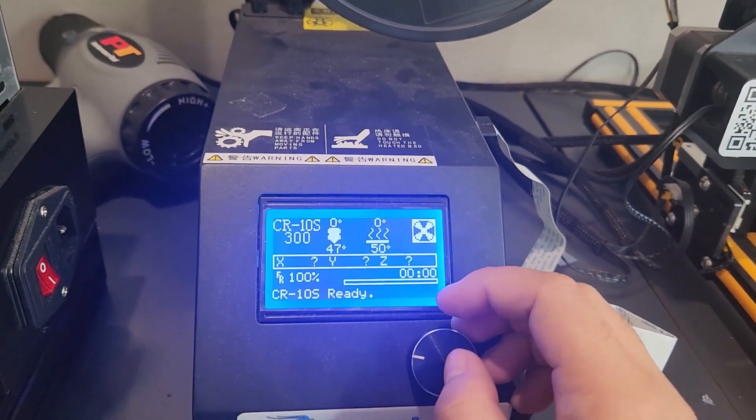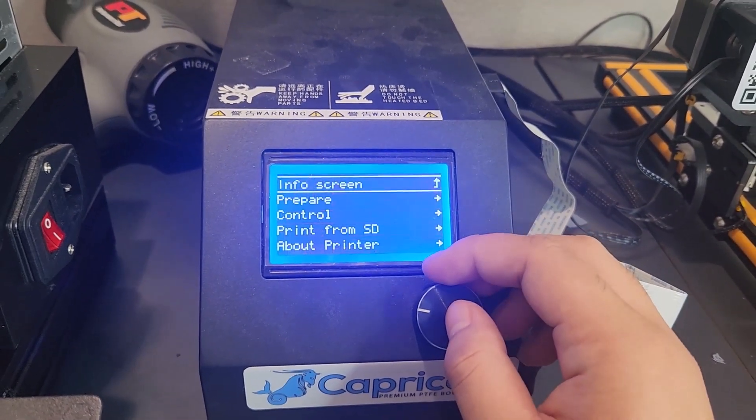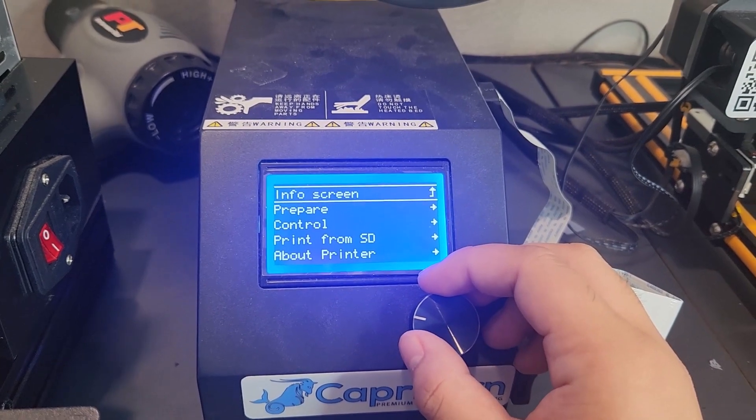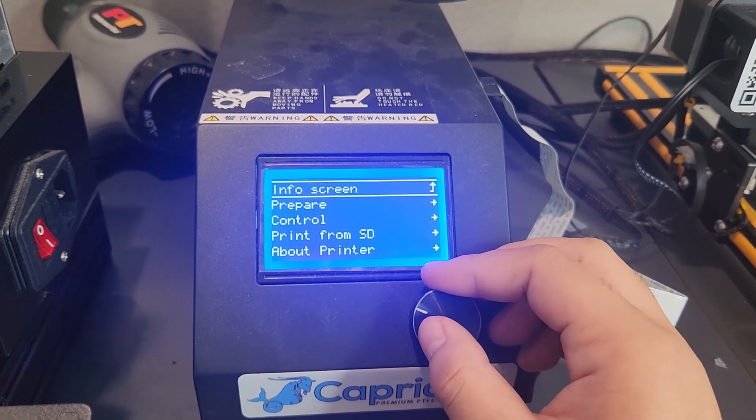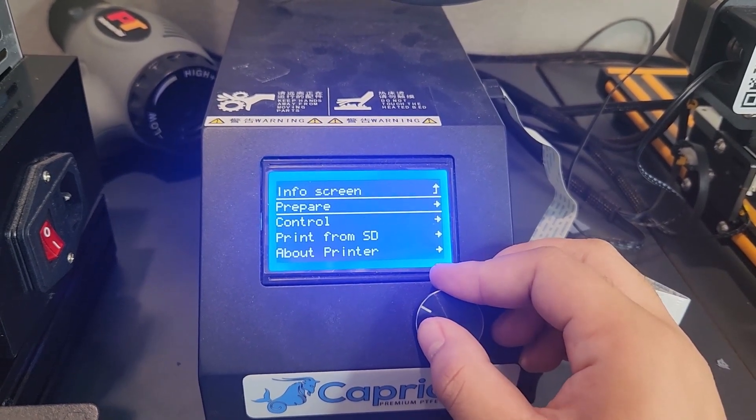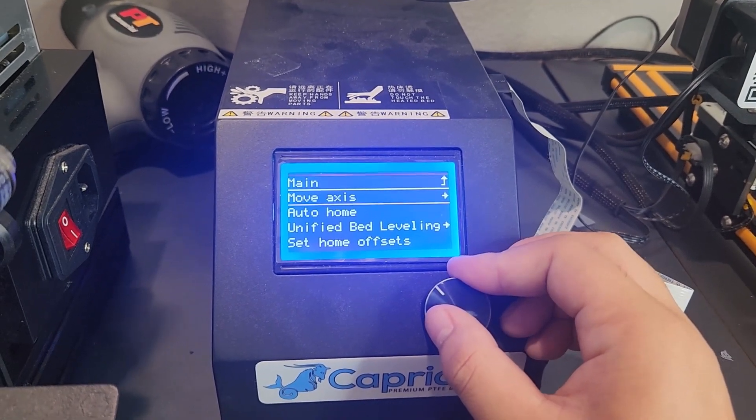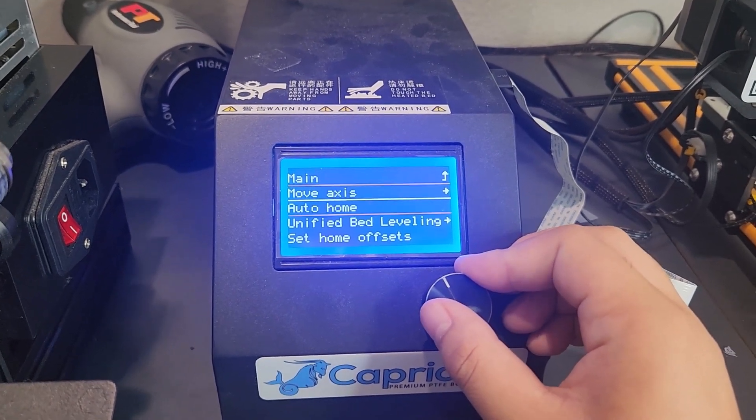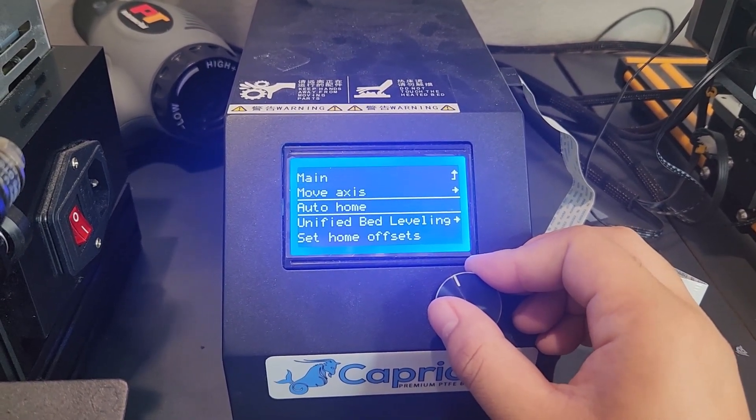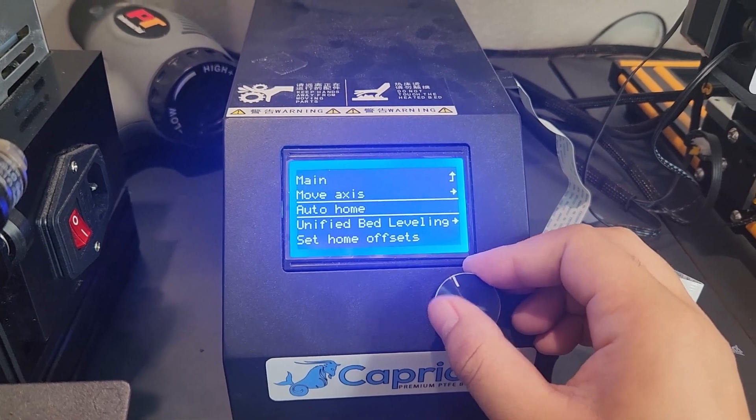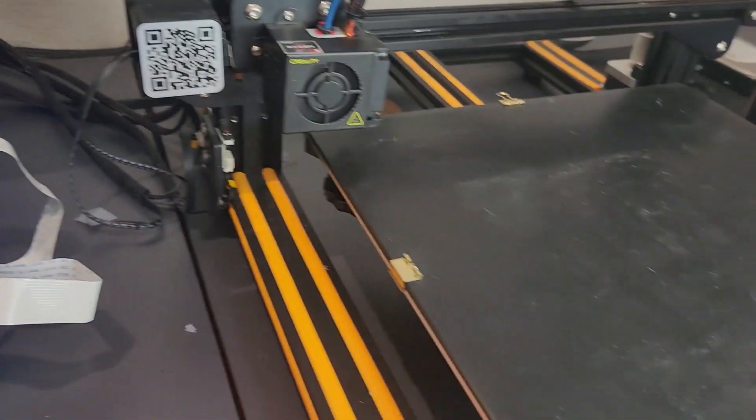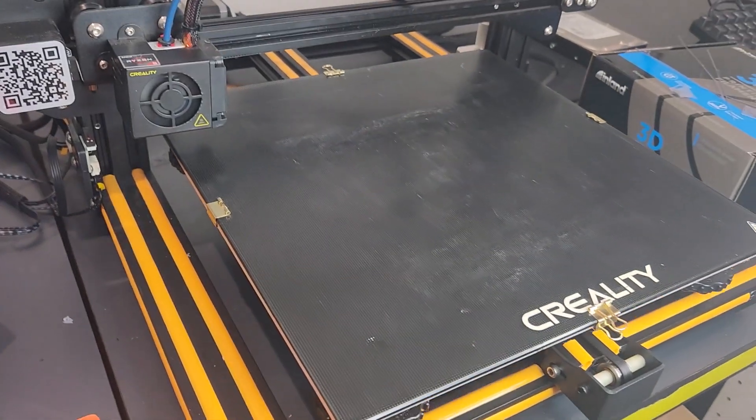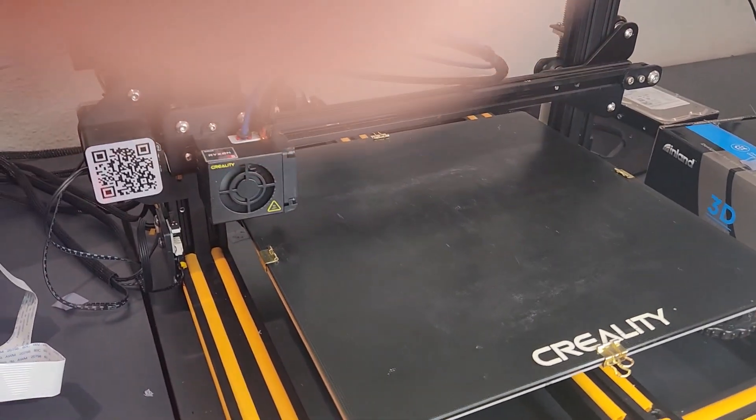Next you're going to want to press on this knob. It's going to take you to the menu. You want to hit prepare and then you want to go ahead and hit auto home. This is going to set your printer to its default.